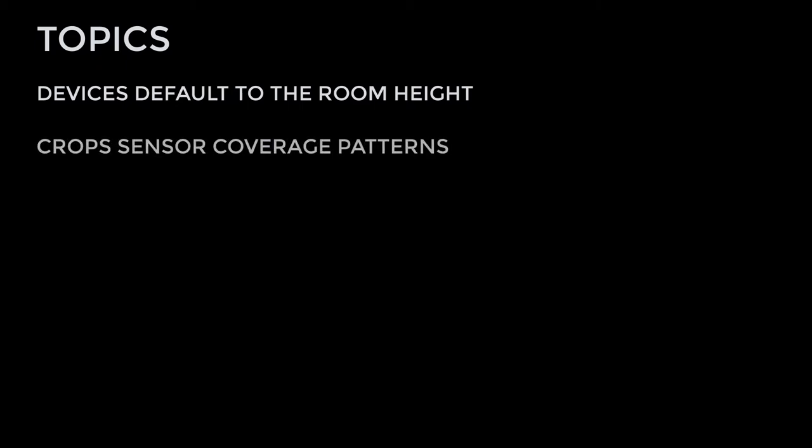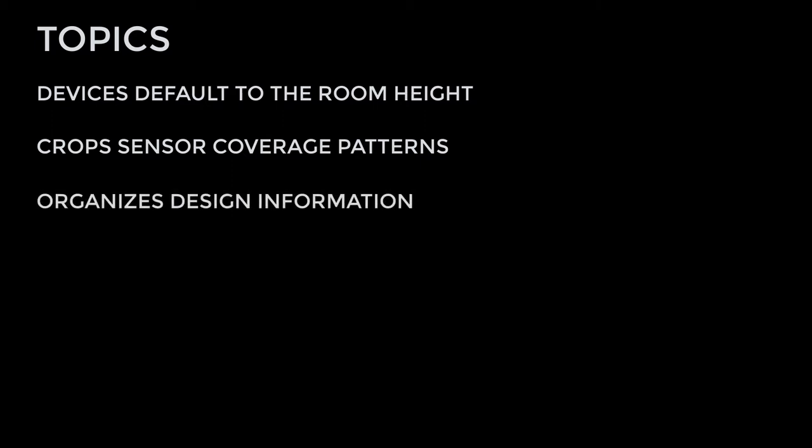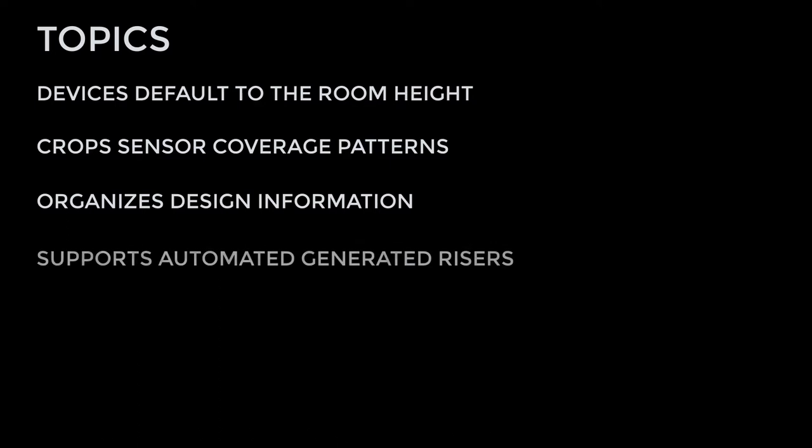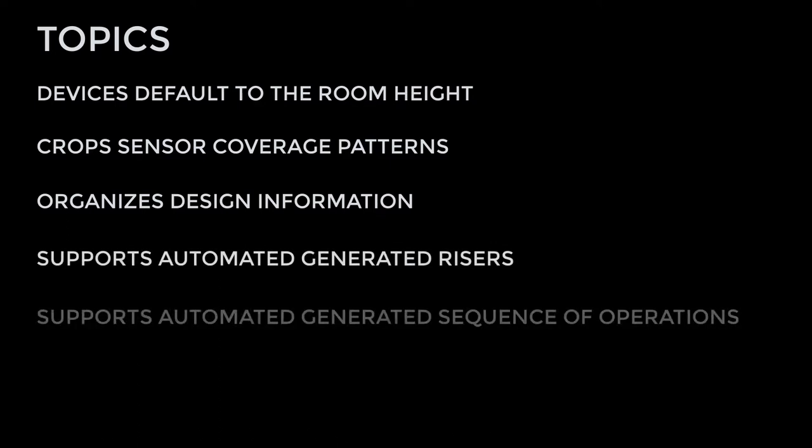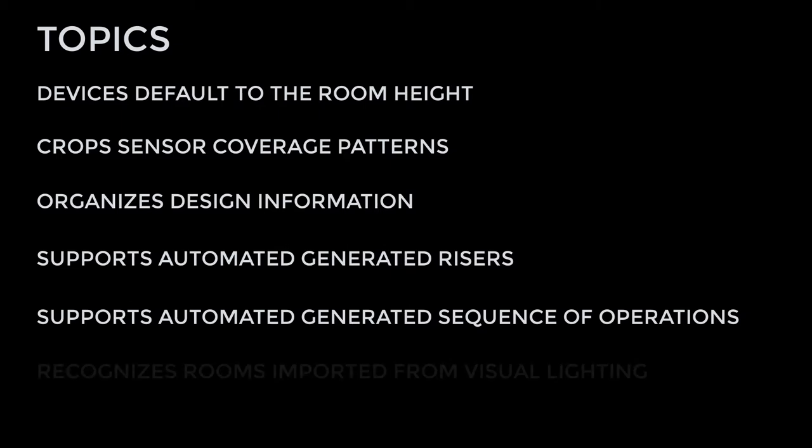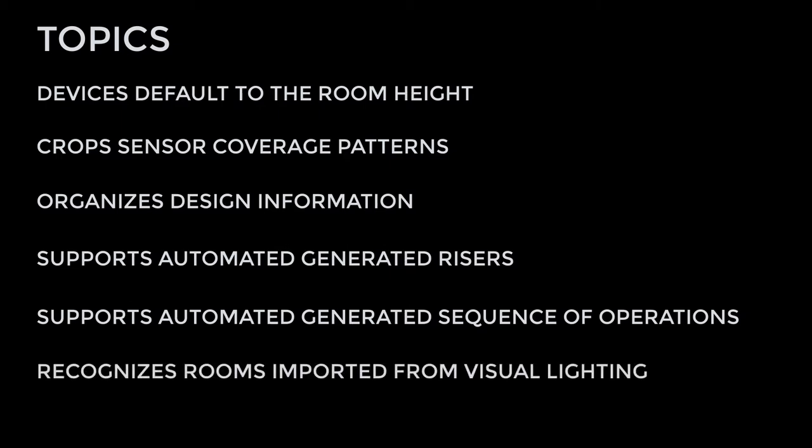Key features of rooms in Visual Controls include: ceiling devices inserted into a room will default to the room height, sensor coverage patterns will crop to the room walls, rooms are the primary method of managing and organizing design information, rooms are used for automatic riser generation, sequence of operation assignments are based on devices in each room, and rooms imported from Visual Lighting are recognized in Visual Controls.